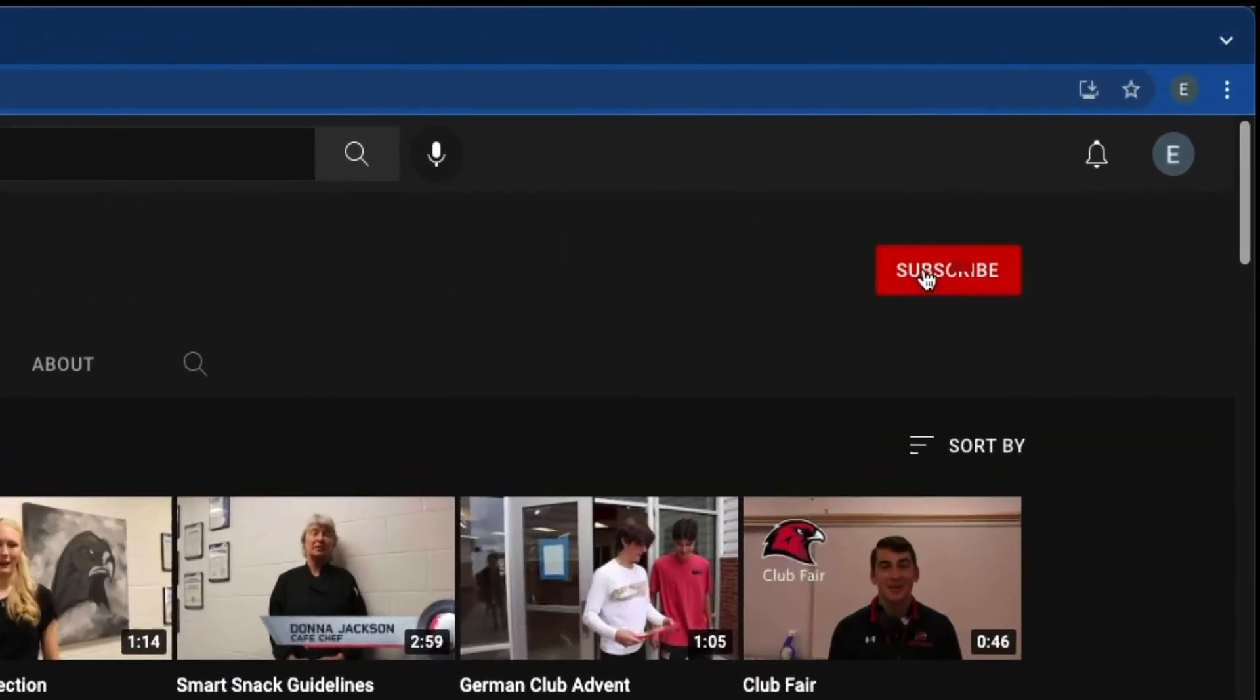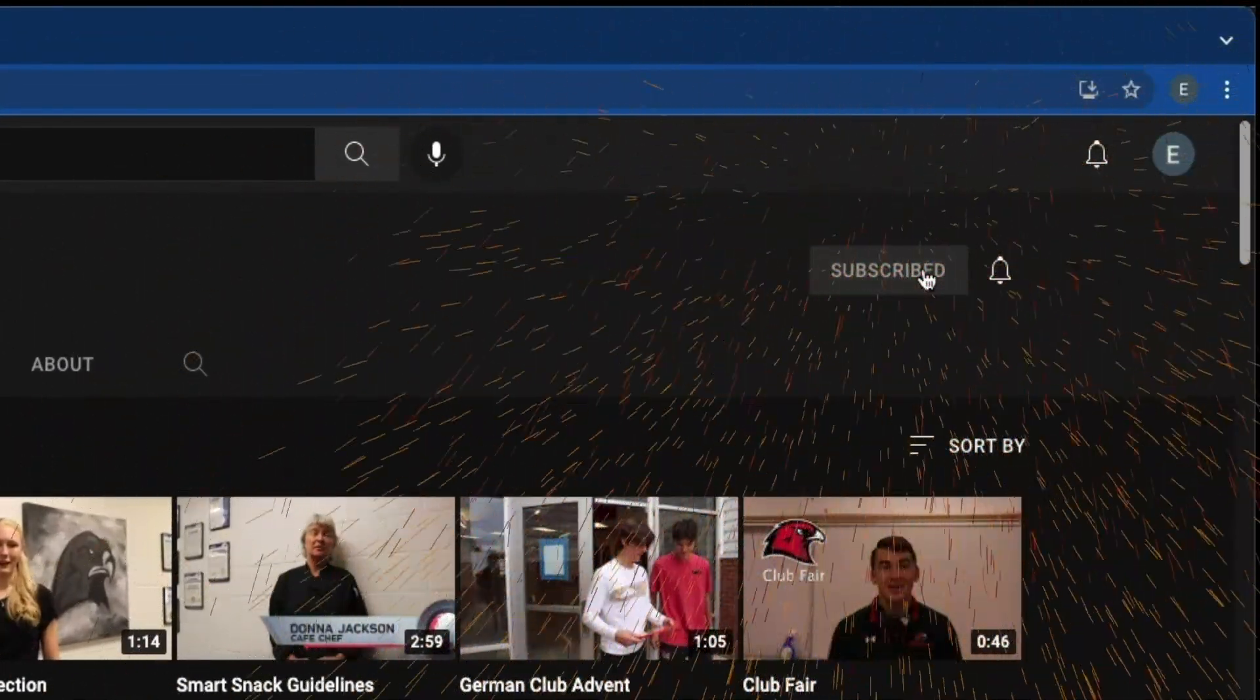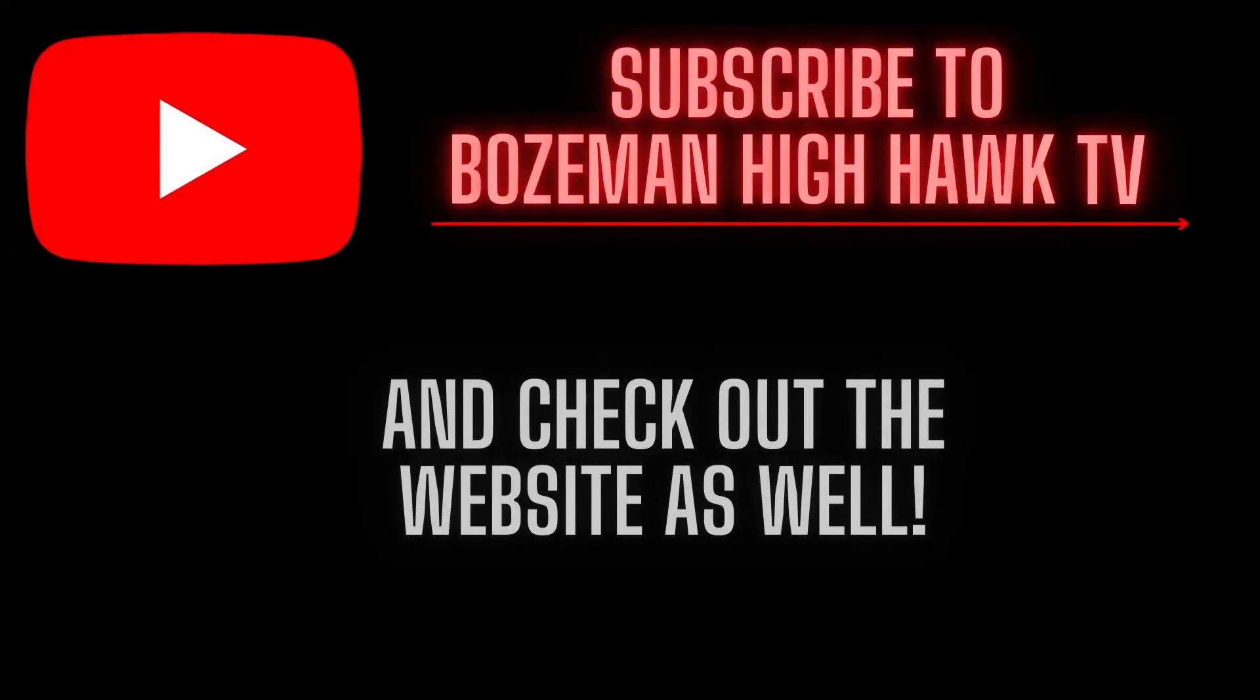Just hit subscribe. Thank you for watching. Bye.